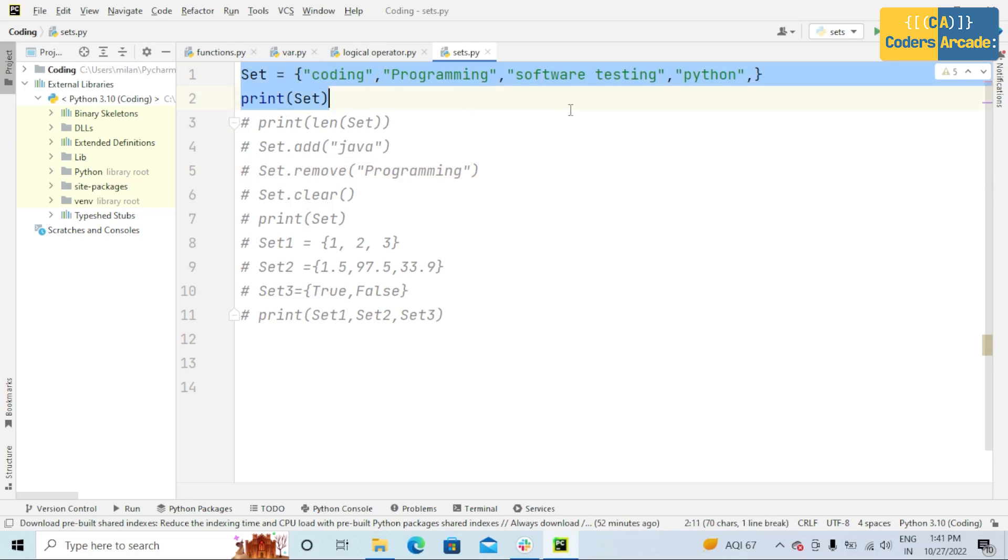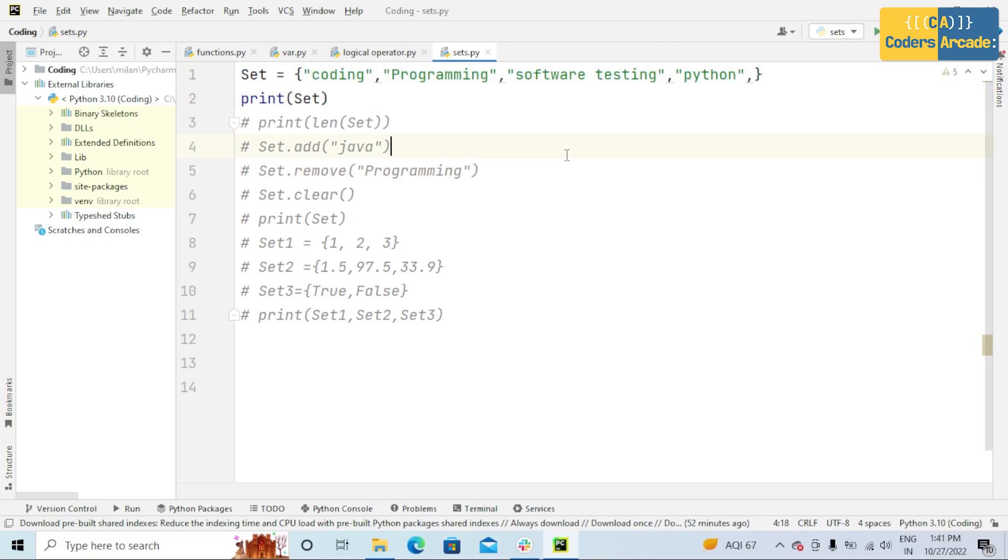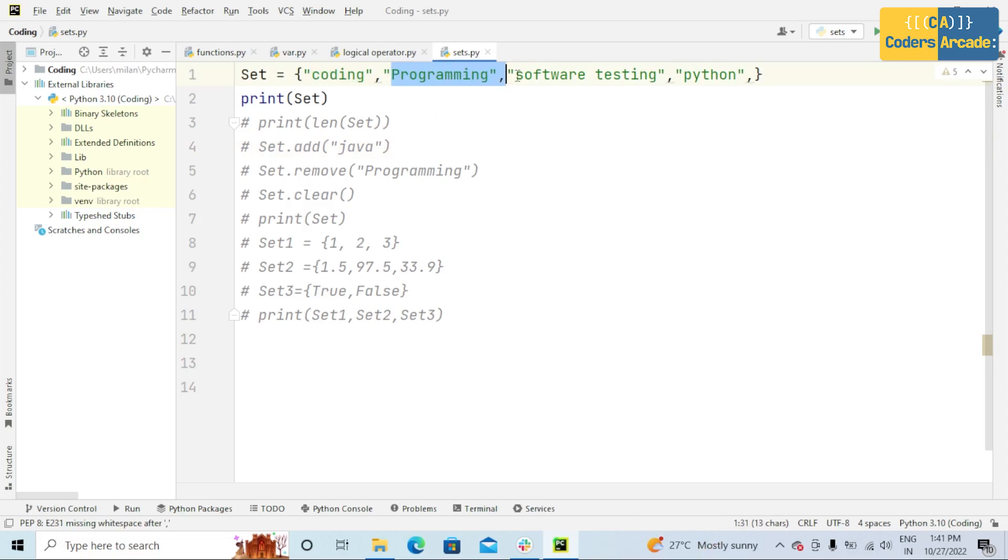What do you mean by set? Set means unordered collection of items. A single variable contains multiple items. Unordered collection means the items do not have a defined order. That means we cannot be sure in which order the items will appear.